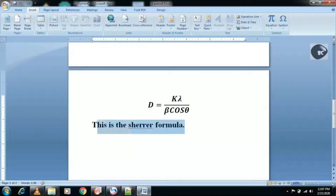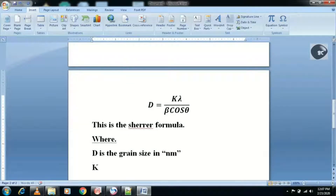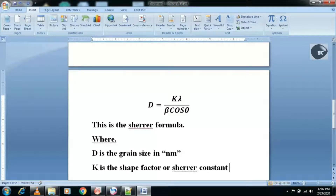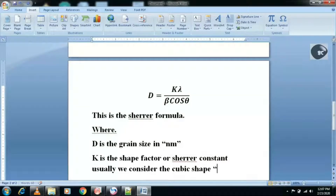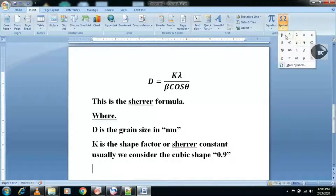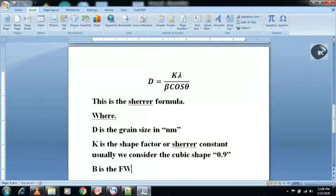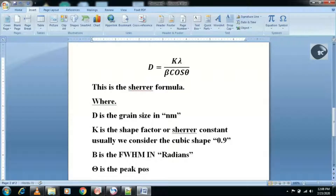I will use the Scherrer equation for calculation. D is the grain size in nanometers. K is the shape factor; usually we consider cubic shape, for which we put 0.9. Beta is the full width at half maximum in radians. Theta is the peak position in radians.